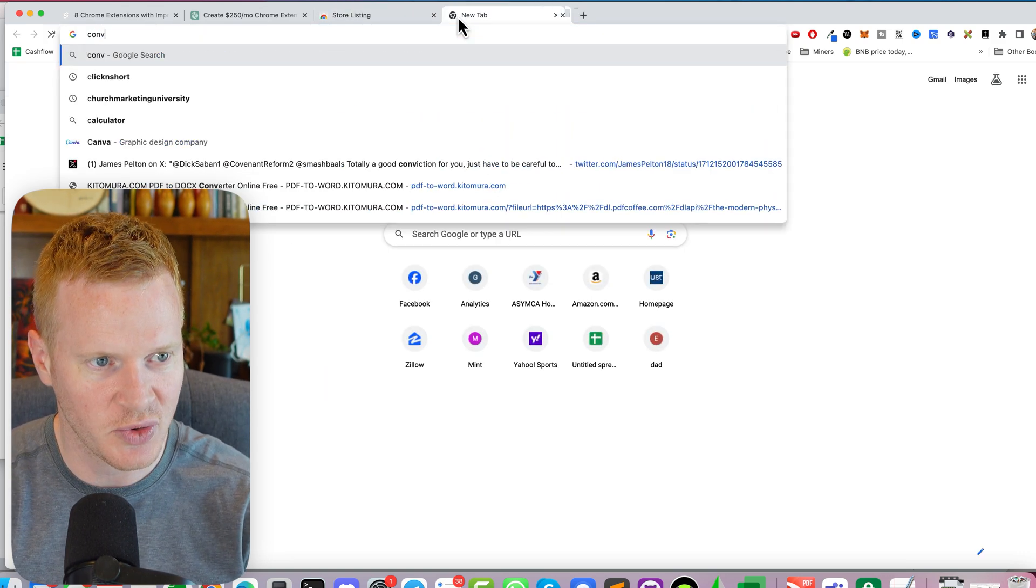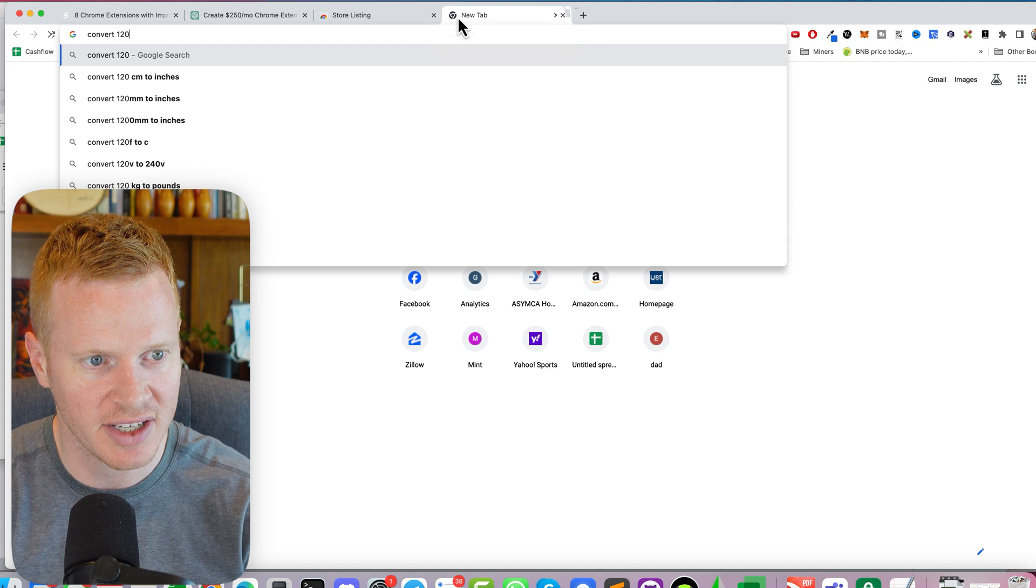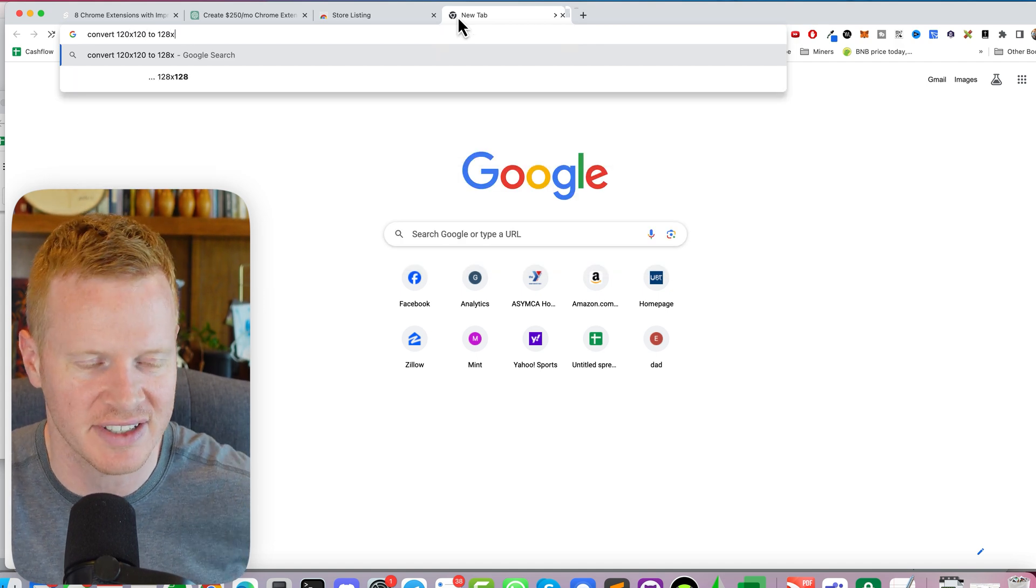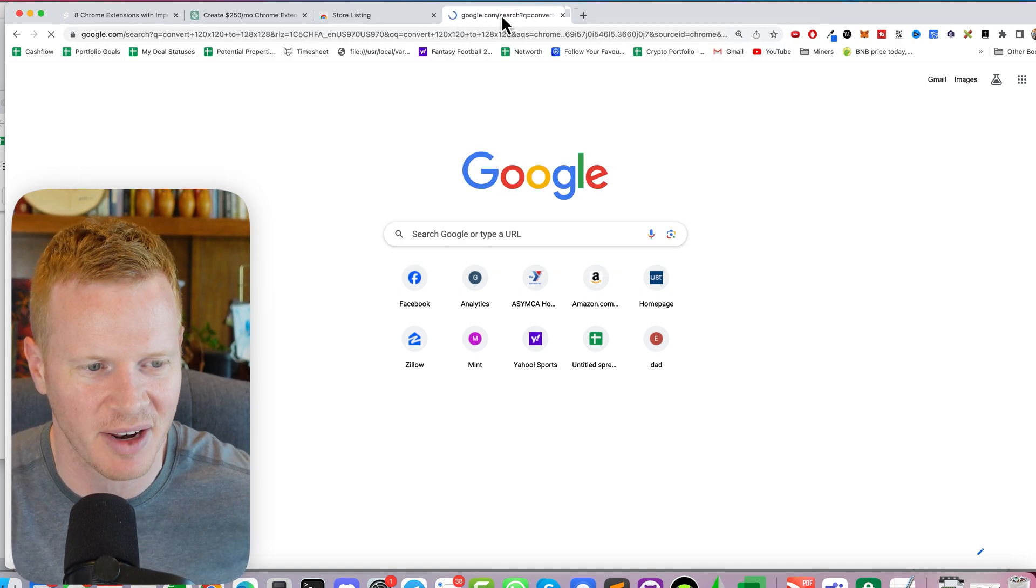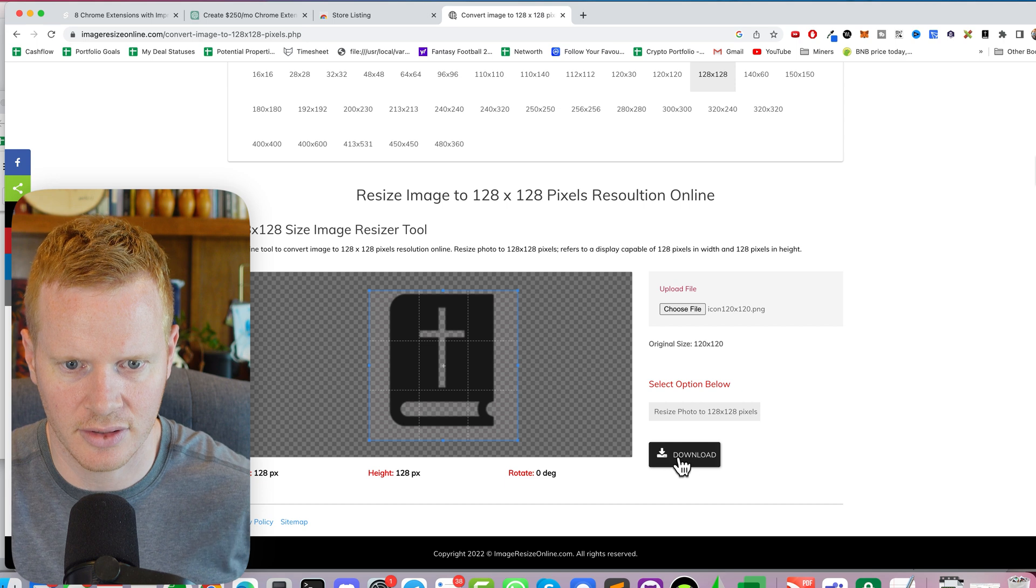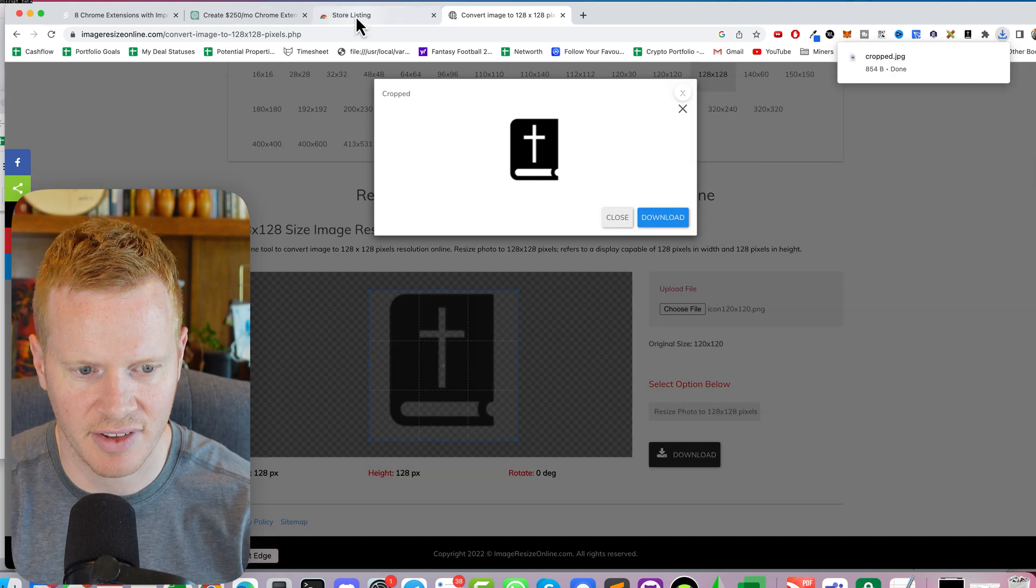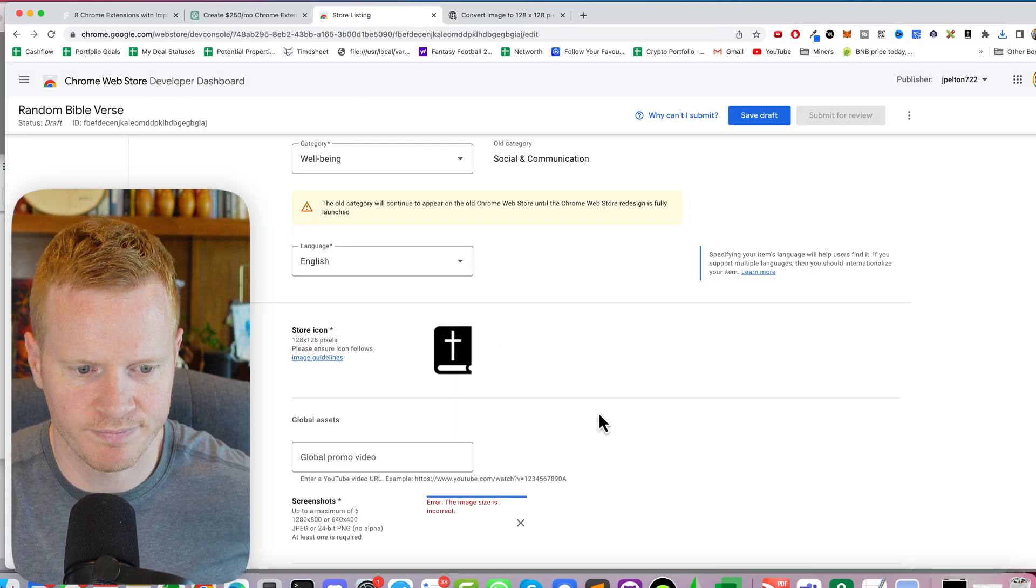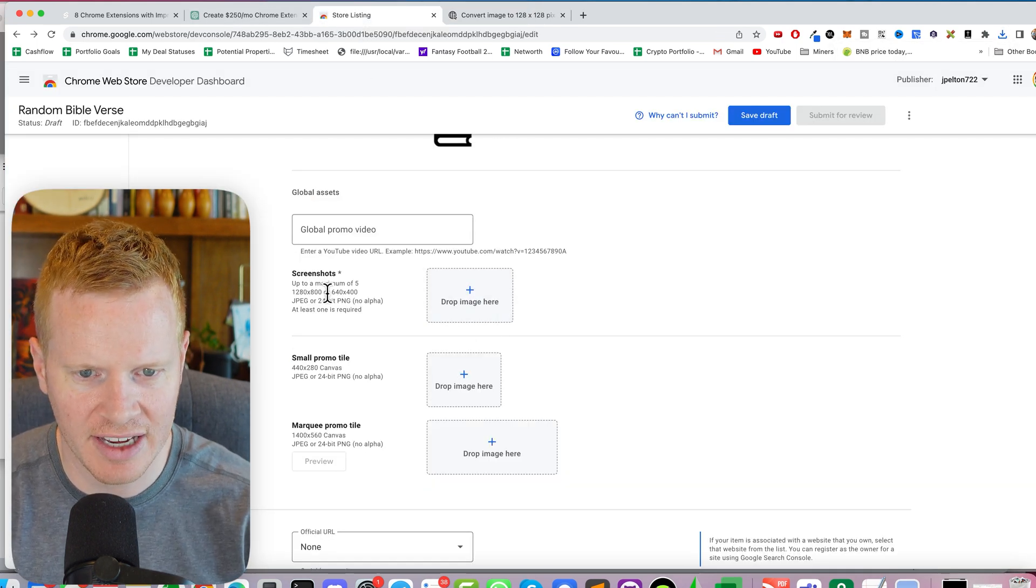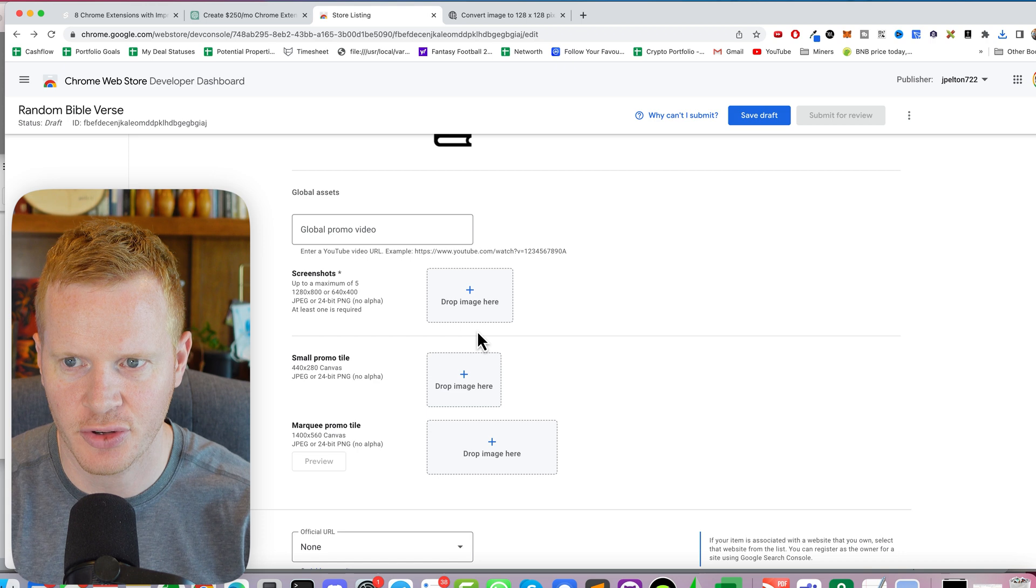Convert 120 by 120 to 128 by 128. I could do this in Photoshop, but I'm hoping there's an easier way. Download JS. Let's see if that works. Boom.